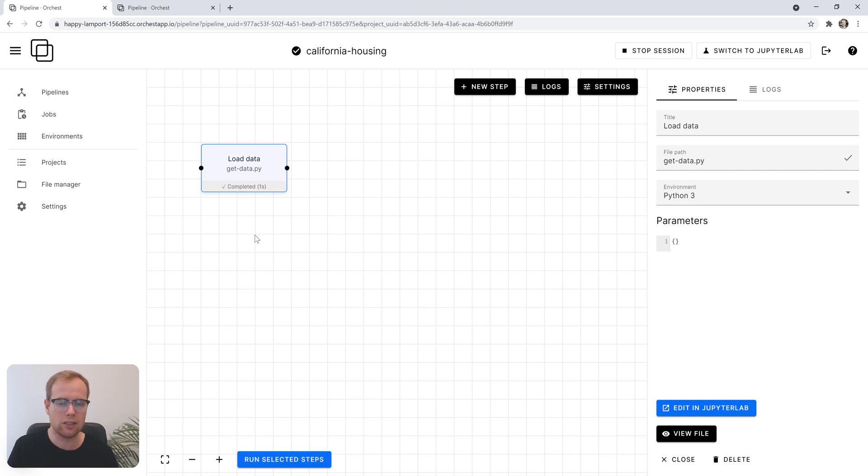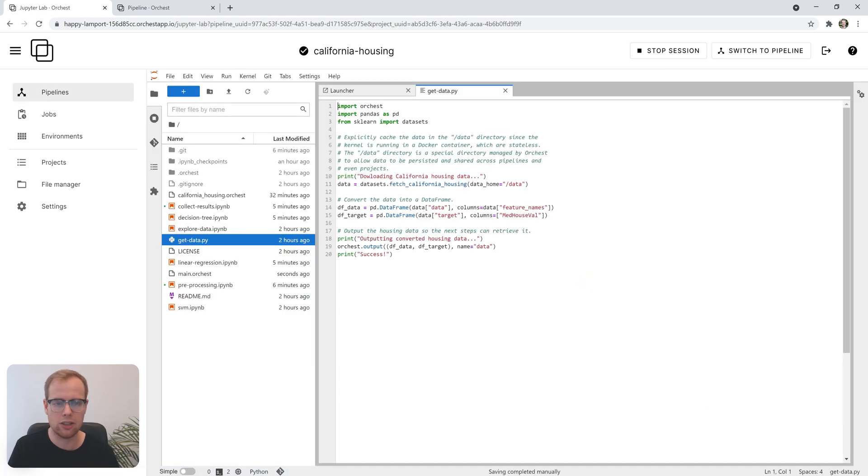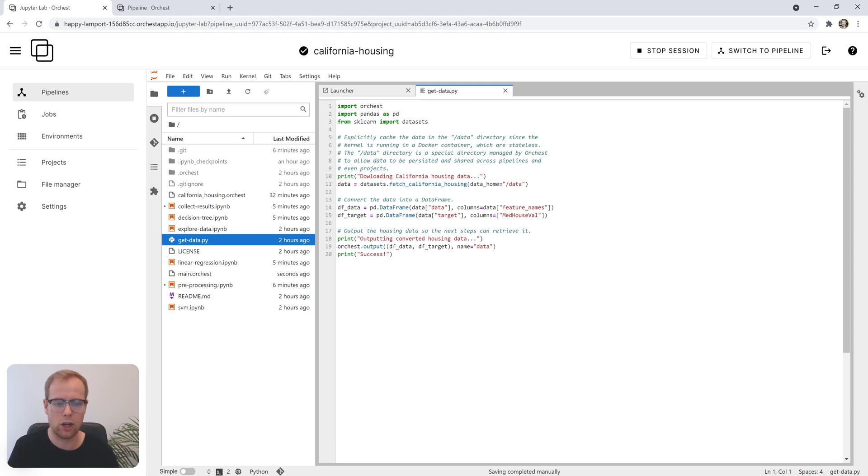To get a sense of what's going on, we'll open the Python script in the integrated JupyterLab editor. It imports a couple of modules, fetches the data and makes it available through a function call to output for the next step.